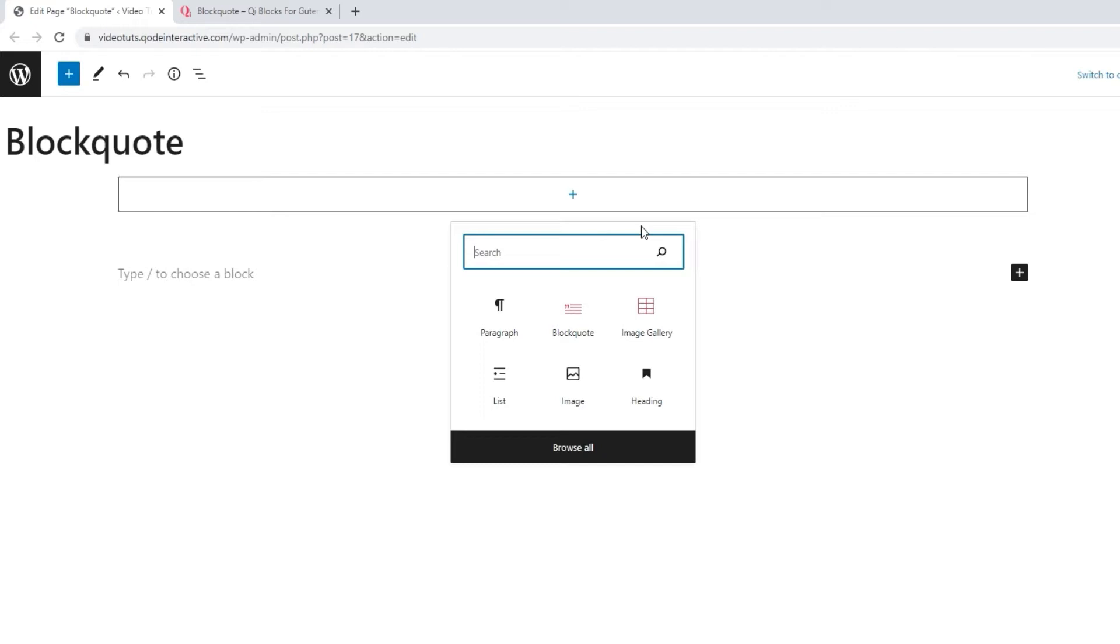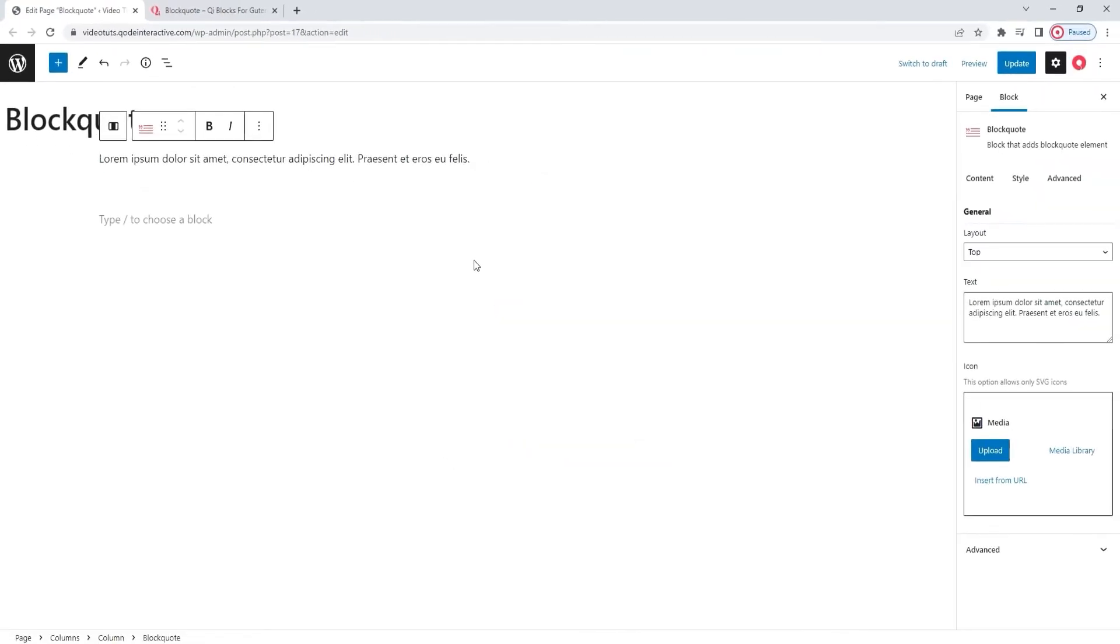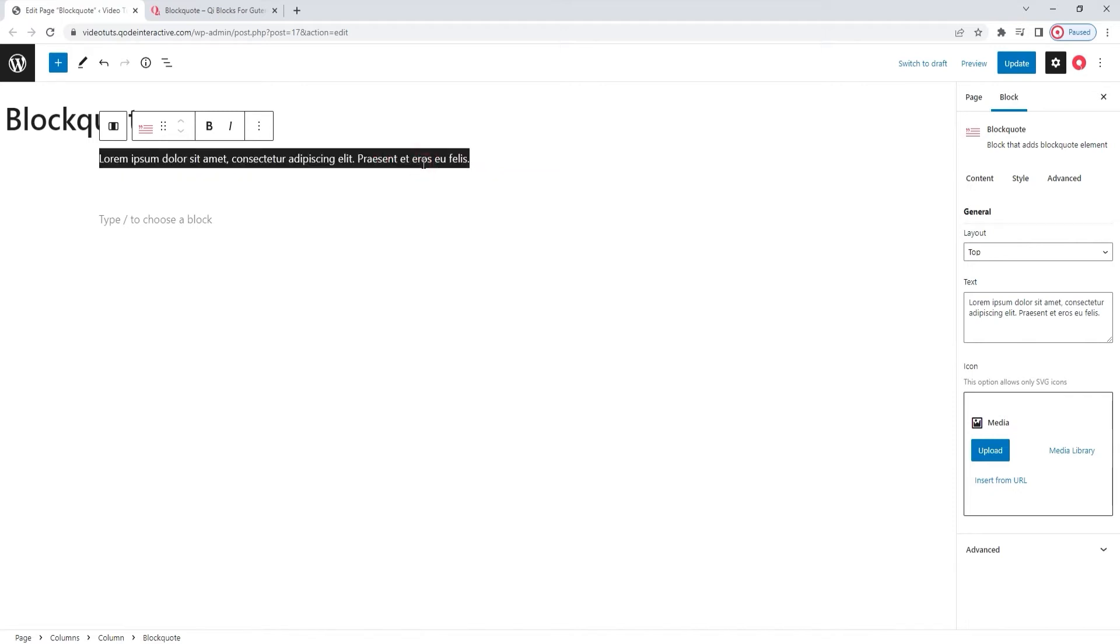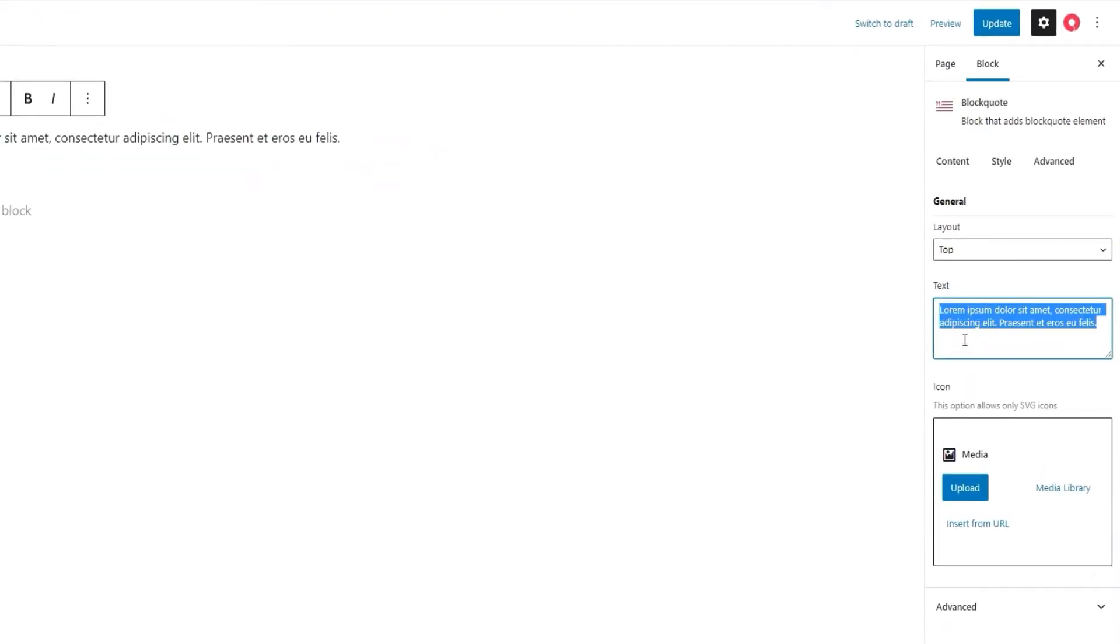Alternatively, you can click on the plus sign button or within this blank section space to add a block. Then you can select your block from here or, if it's not displayed at the top, you can search for it. Given that the one I want is immediately shown, I'll simply click on it to select. And there, I have a new blockquote block on the page. It comes with some dummy text that you can change directly here by typing over it, or here in the text input field among the options.